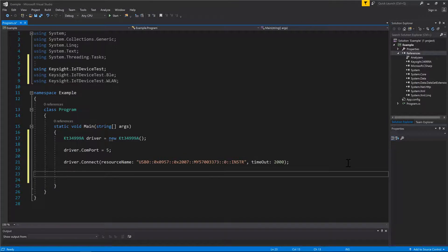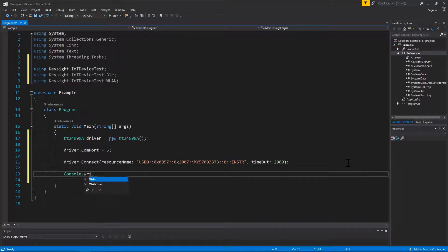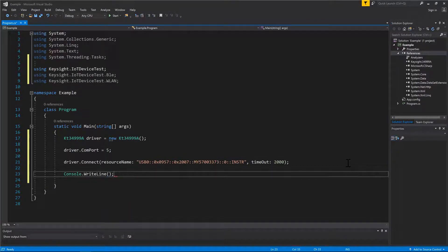To confirm the connection, simply output a console message by checking the identity information of the instrument.